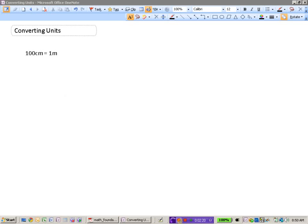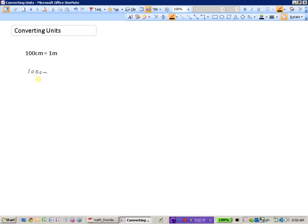Another way that we can convert units is by using a ratio. We know that 100 centimeters is the same thing as one meter. Let's say we wanted to know how many centimeters X is equal to five meters. These ratios must always be true. We set up the equation: 100 divided by 1 equals X divided by 5.